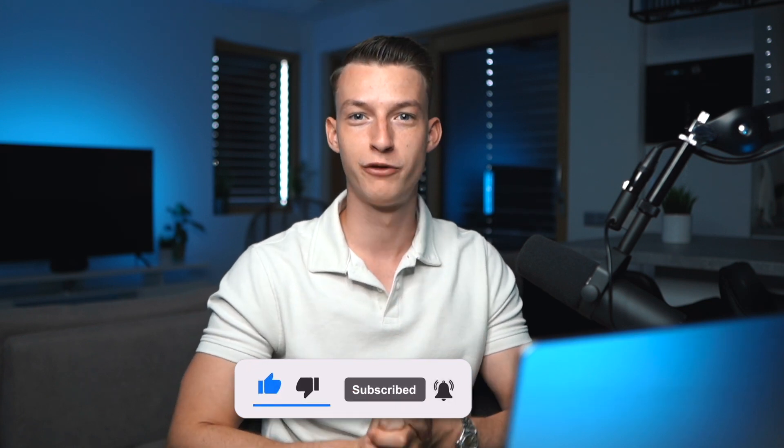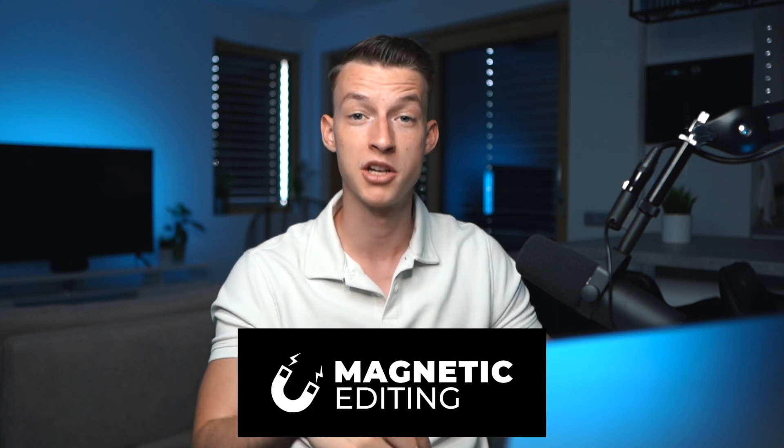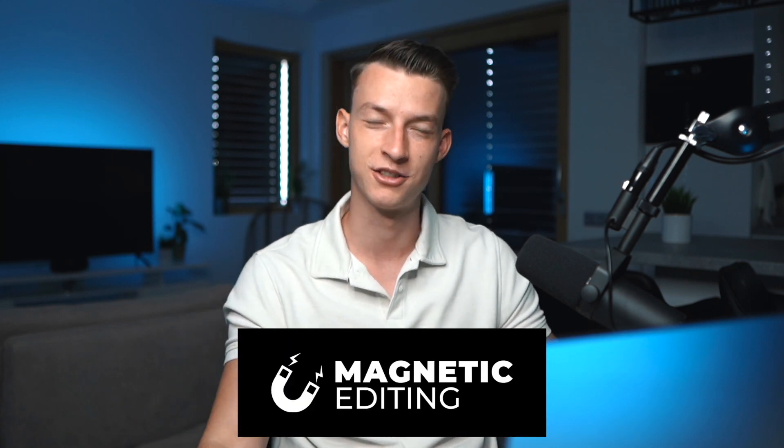And if you want to learn from me more and master content creation and also get your videos reviewed by me personally, then go ahead and check out Magnetic Editing, which is my editing masterclass in the description below. And I will see you guys in the next one.